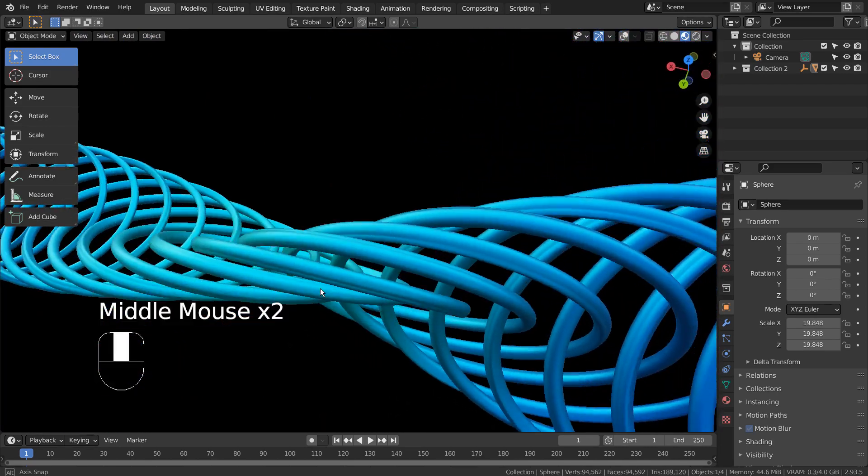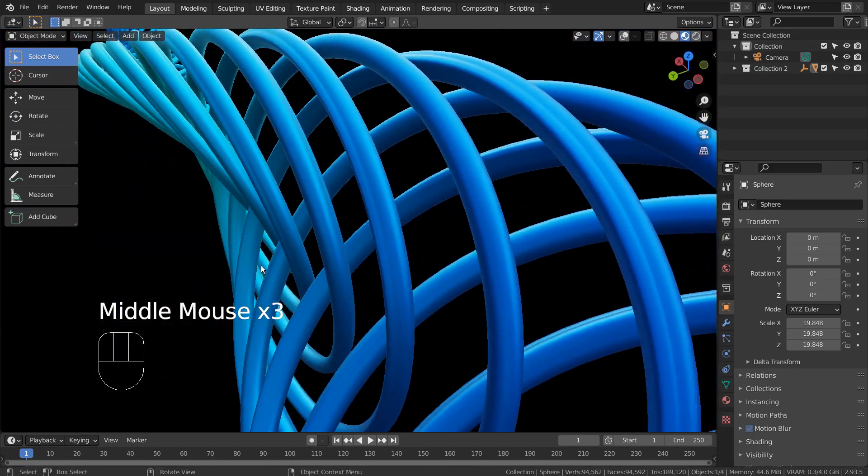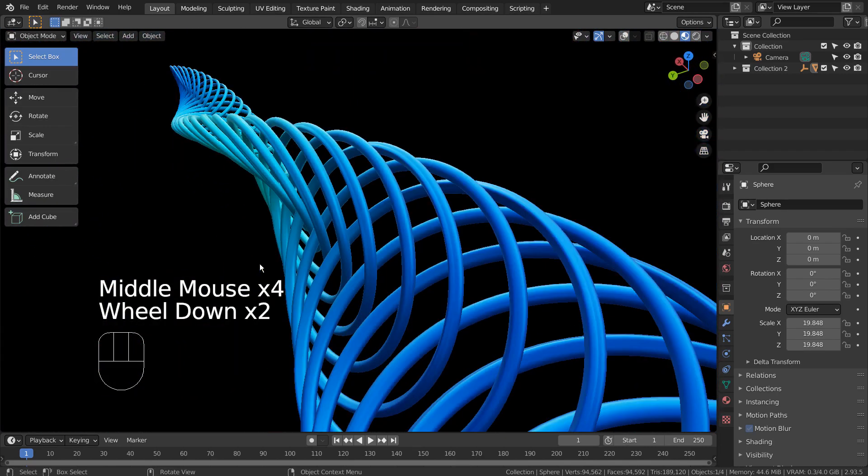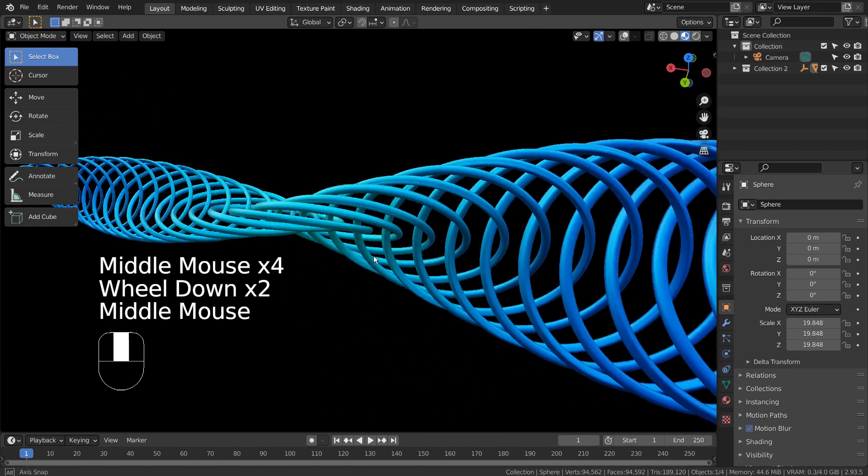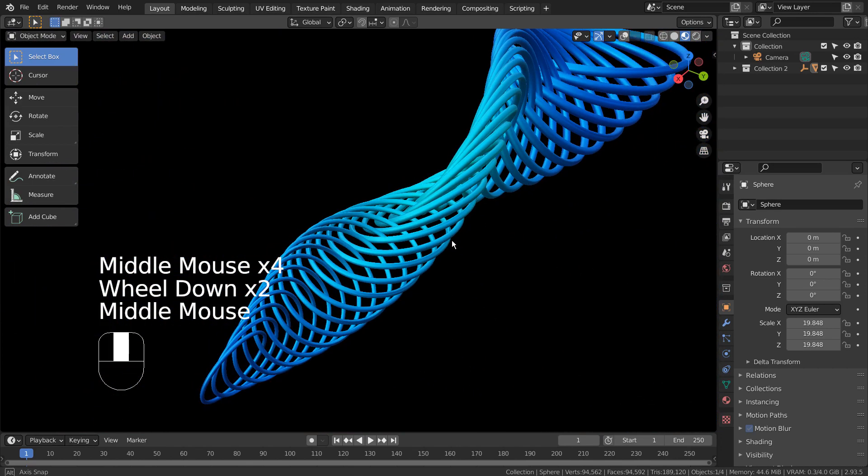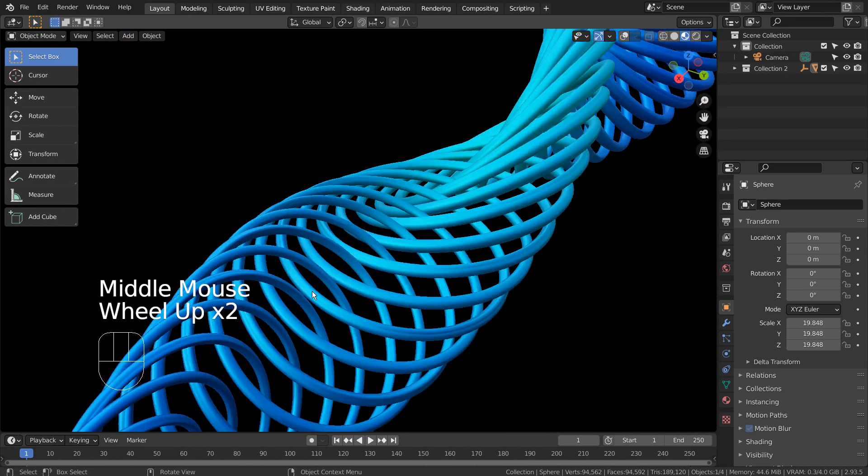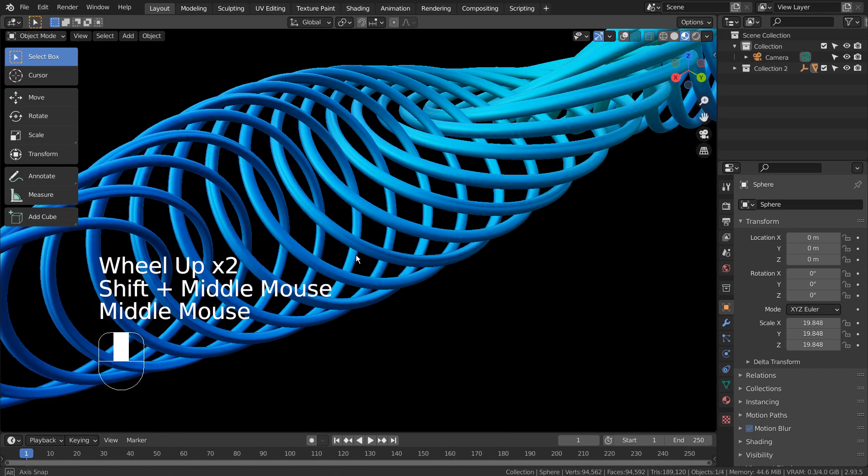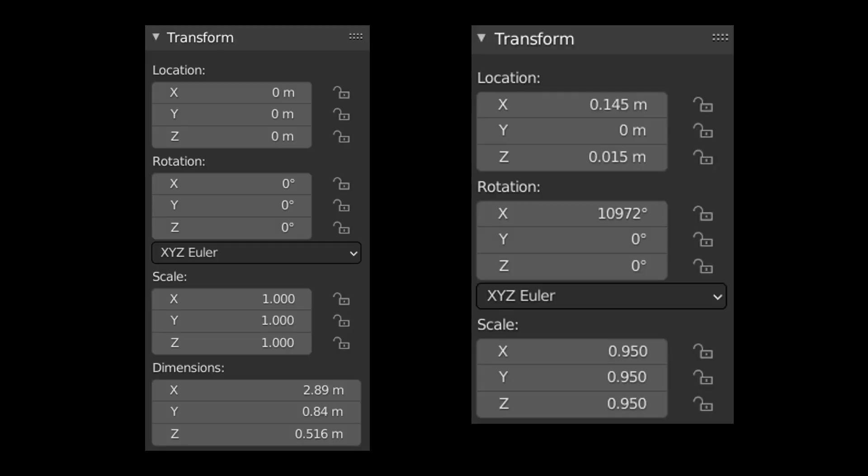The mesh was created by using a torus and the array modifier with an empty object as the object offset. On the left, it's the transform values for the torus. On the right, it's the transform values for the object offset empty object.